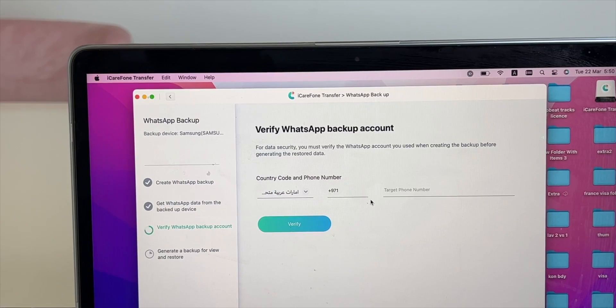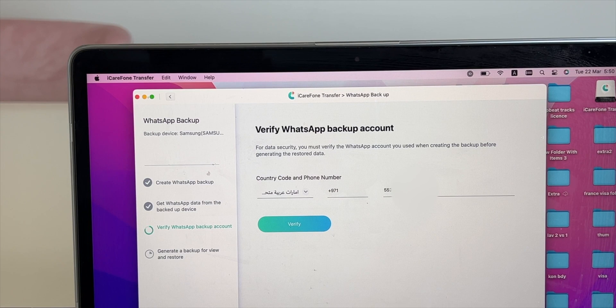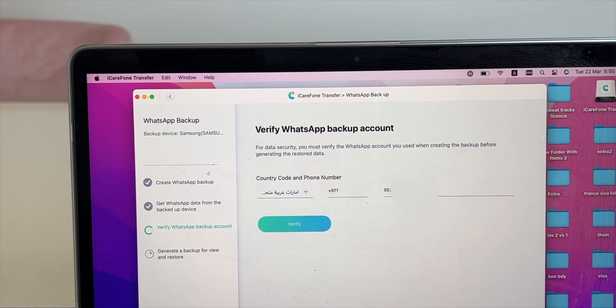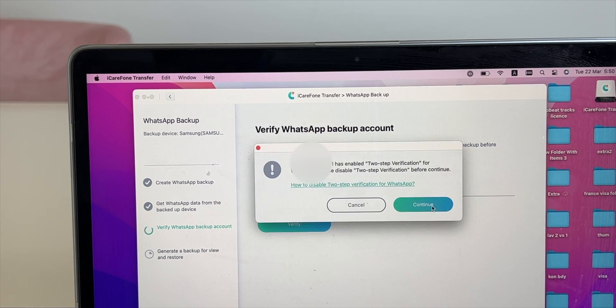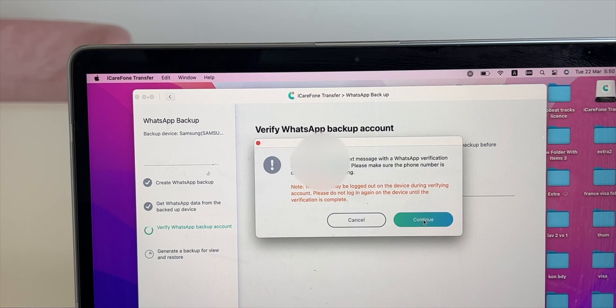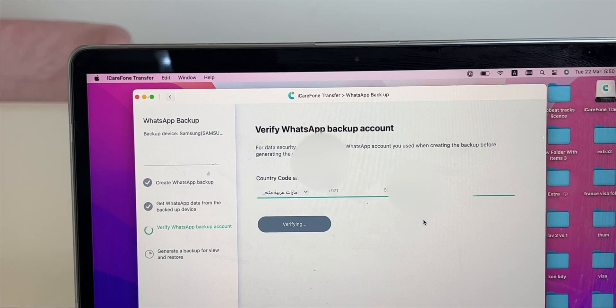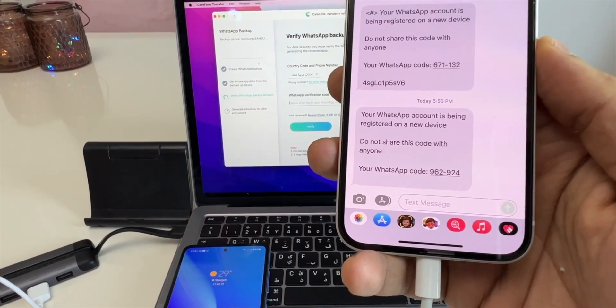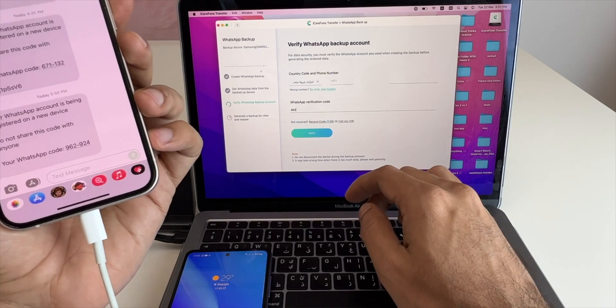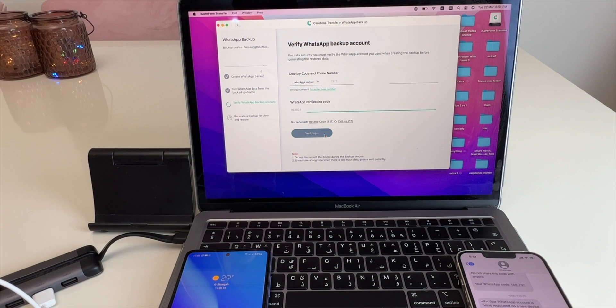Once finished, it will ask you to verify your WhatsApp backup account. Type in your WhatsApp number and click on verify. It will send you the WhatsApp code. Now type in the code and verify.